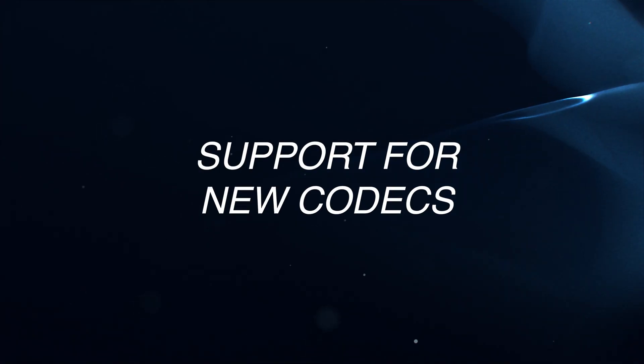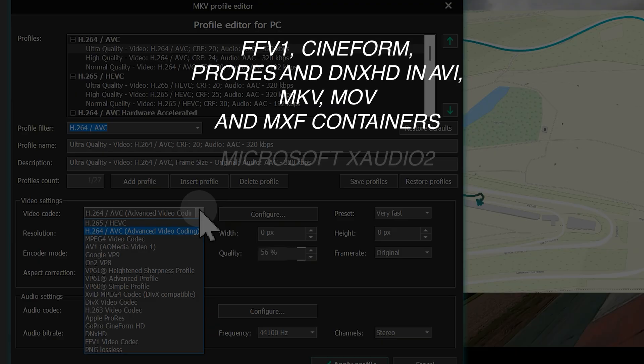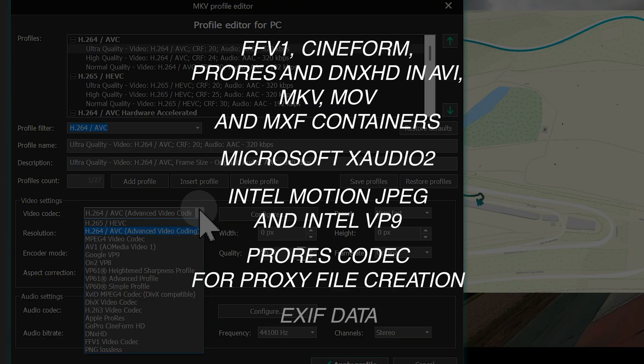Support for new codecs. VSDC 10.2 significantly expands codecs support across the board for a more professional workflow.